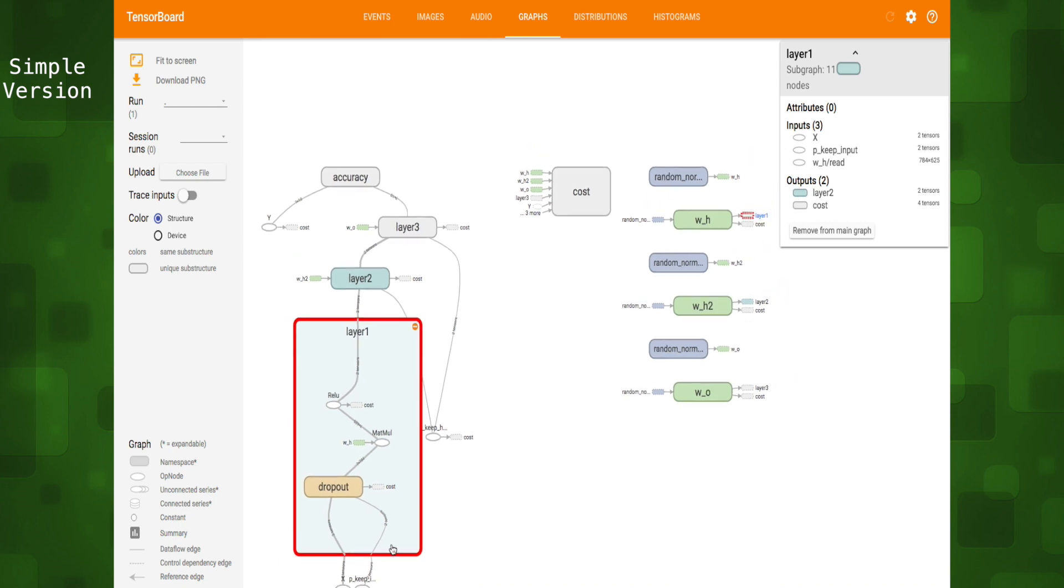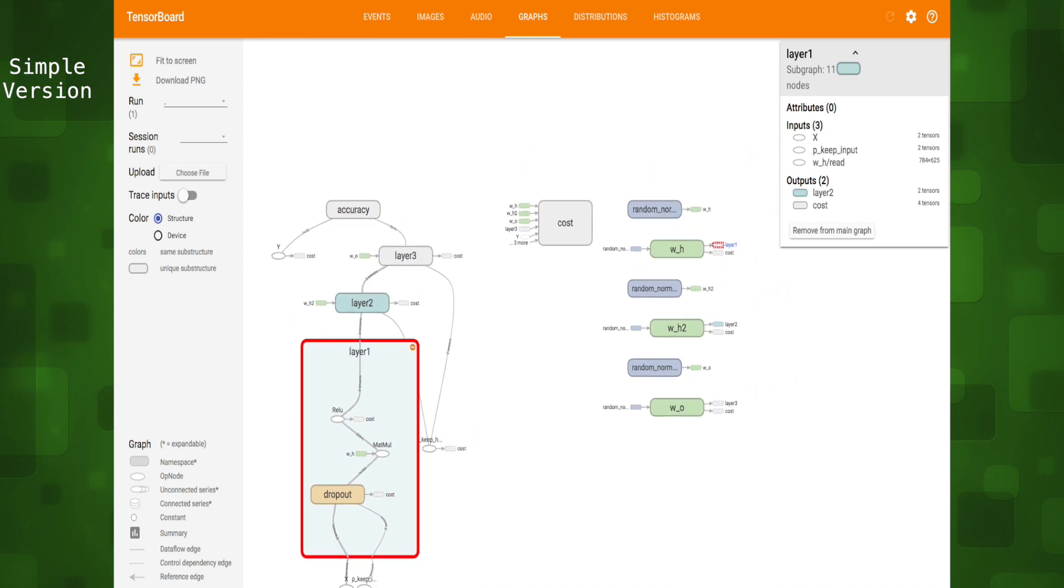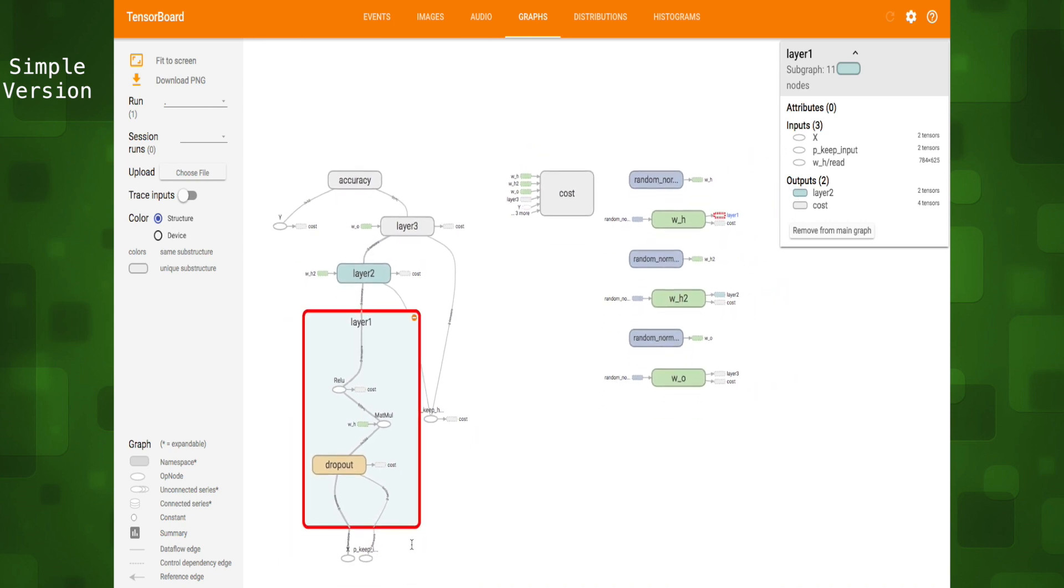Our two placeholder operation nodes X and p_keep_input_hidden which is used for the dropout function serve as entry points for our tensors. They move through each of the three layers through the weights into the cost function every time, eventually to the accuracy function and finally to the output placeholder that gives us our prediction.